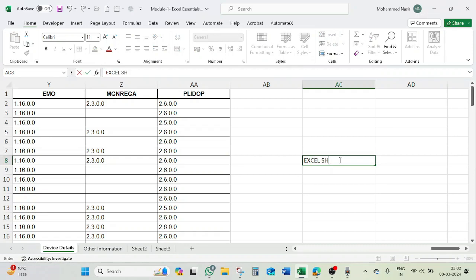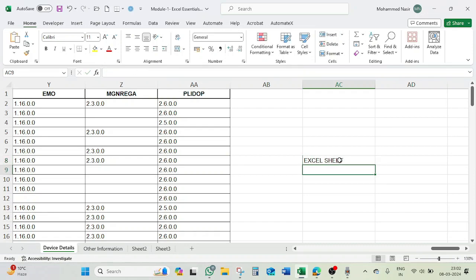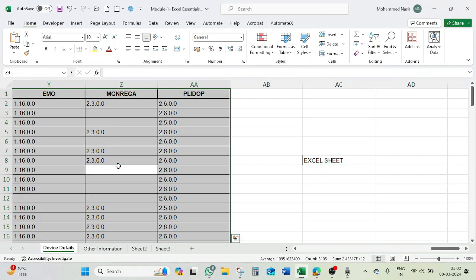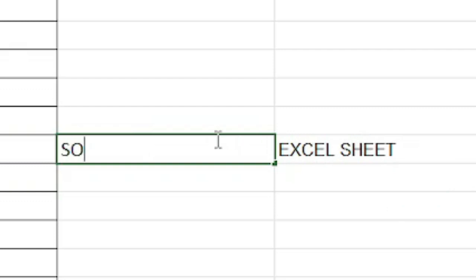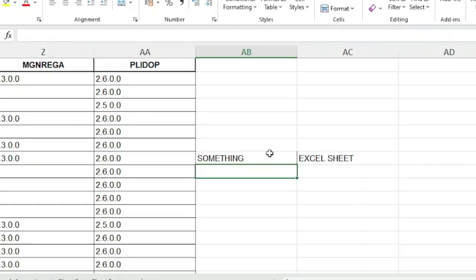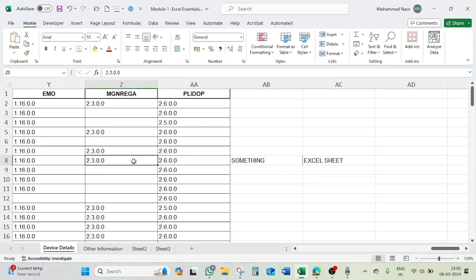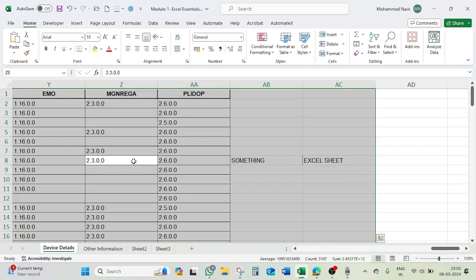Excel sheet. It is not selecting that one. The moment I put something here, something, and let's see, Control A. So it is selecting everything.